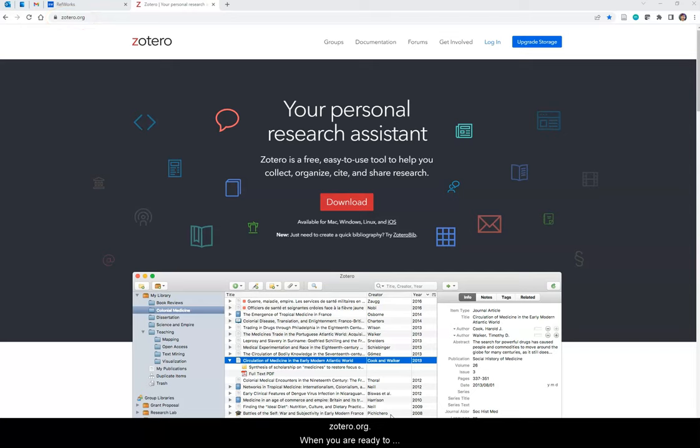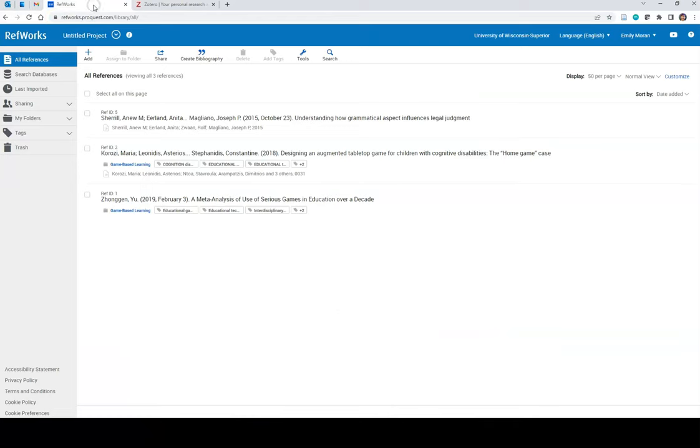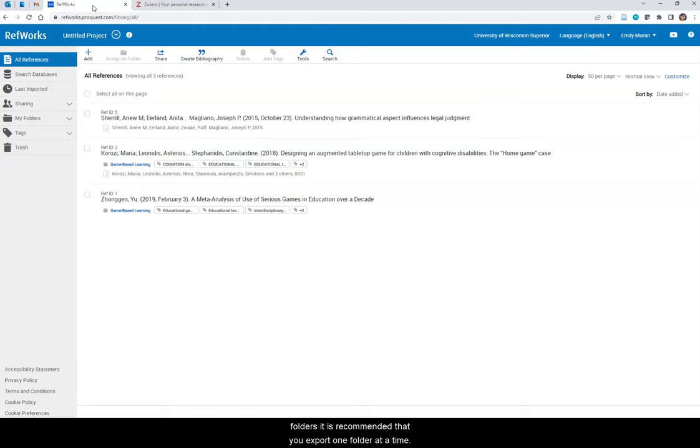When you are ready to proceed, open your RefWorks account. If you would like to keep items in their respective folders, it is recommended that you export one folder at a time.